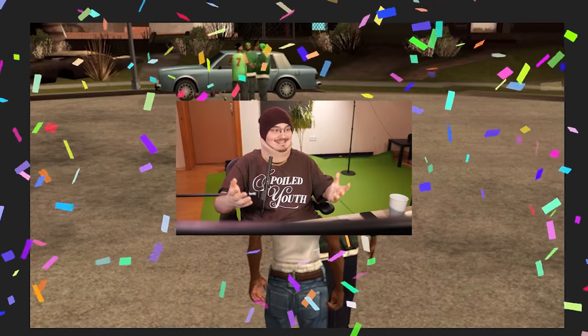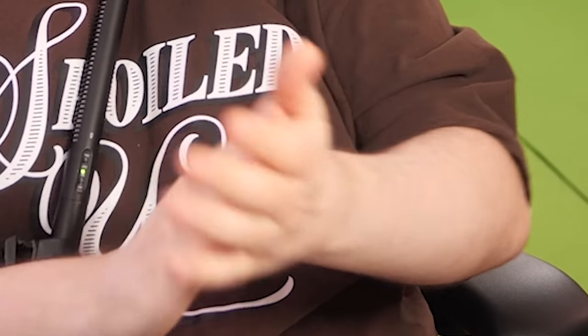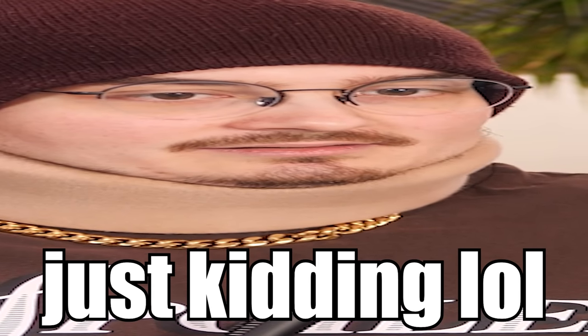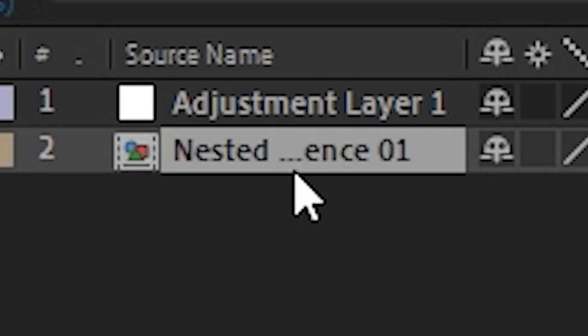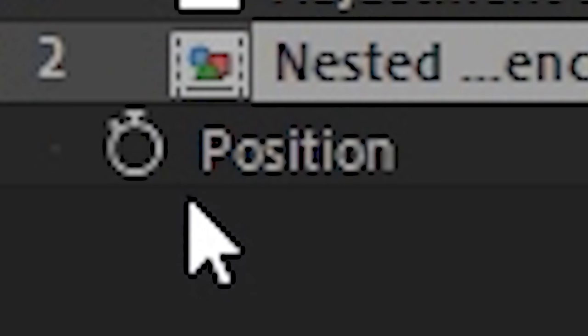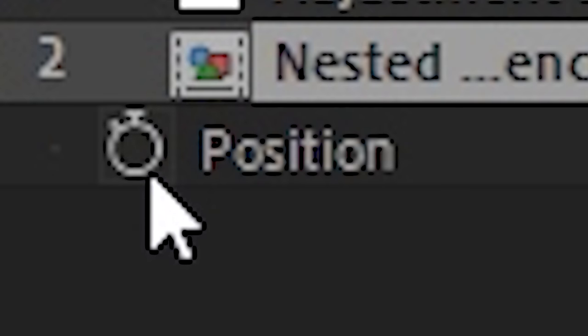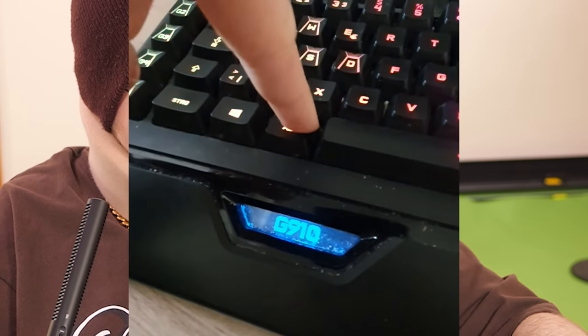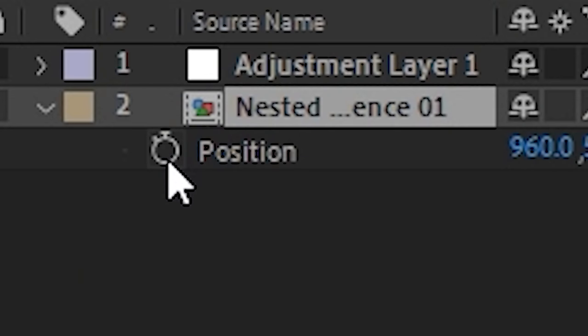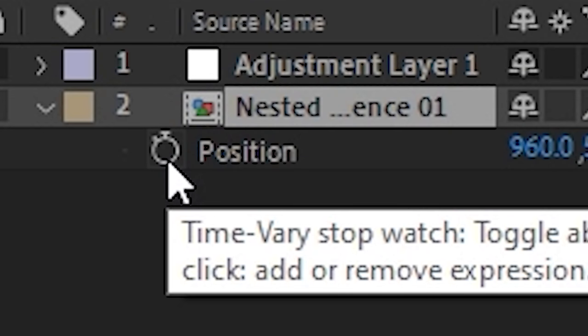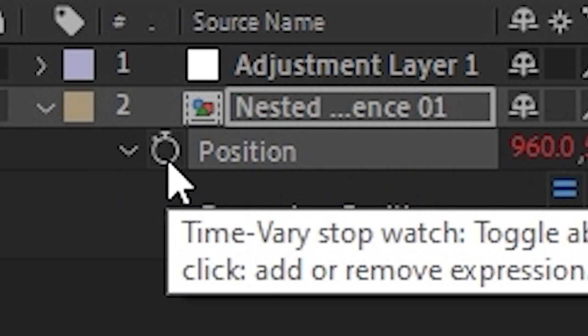And that's it man, we're done. Just kidding, we need to add some camera shake. Click on the clip, P for position, hold alt button and then you click on the stopwatch here.